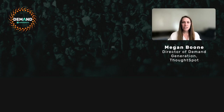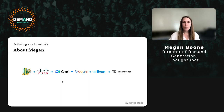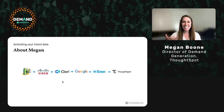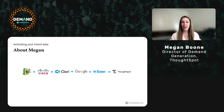A little bit about me — who's here talking? Why am I an intent expert? I'll be the first to say I'm not. But I do a lot of experimentation and we're doing a lot with intent today.